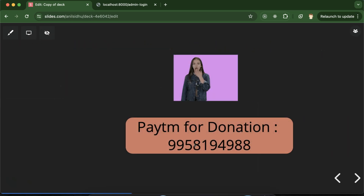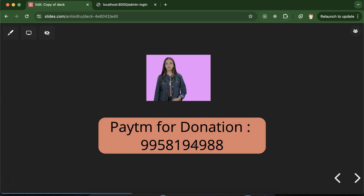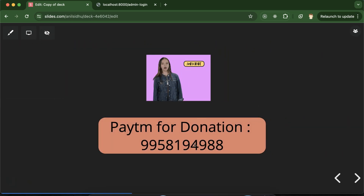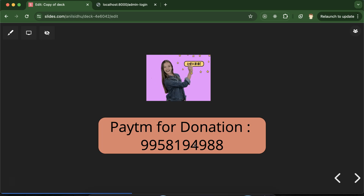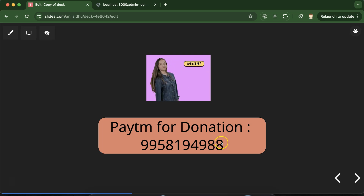Thank you so much. Please subscribe to the channel, don't forget to like this video, and put your feedback in the comments section. Thanks, guys!